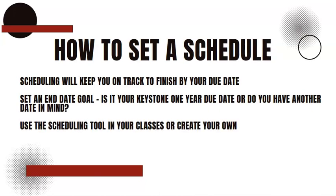Next we're going to talk about how to set a schedule. Even though Keystone has incredible flexibility within its program, it's still very important to have an idea of when you want to start and end your classes.